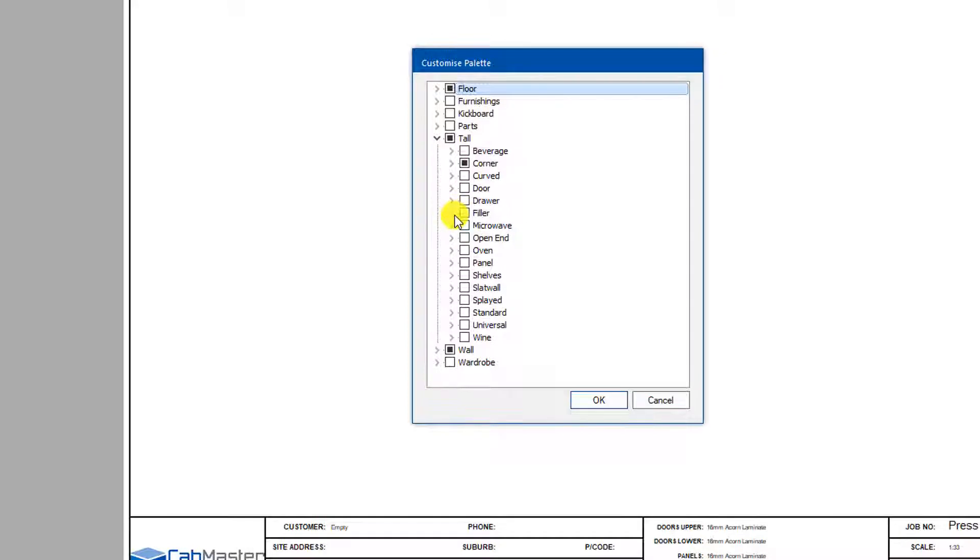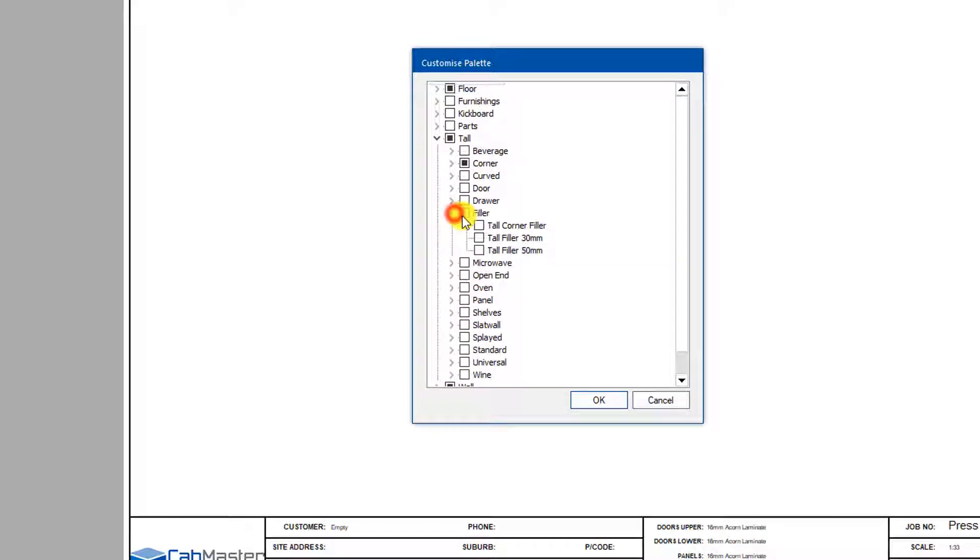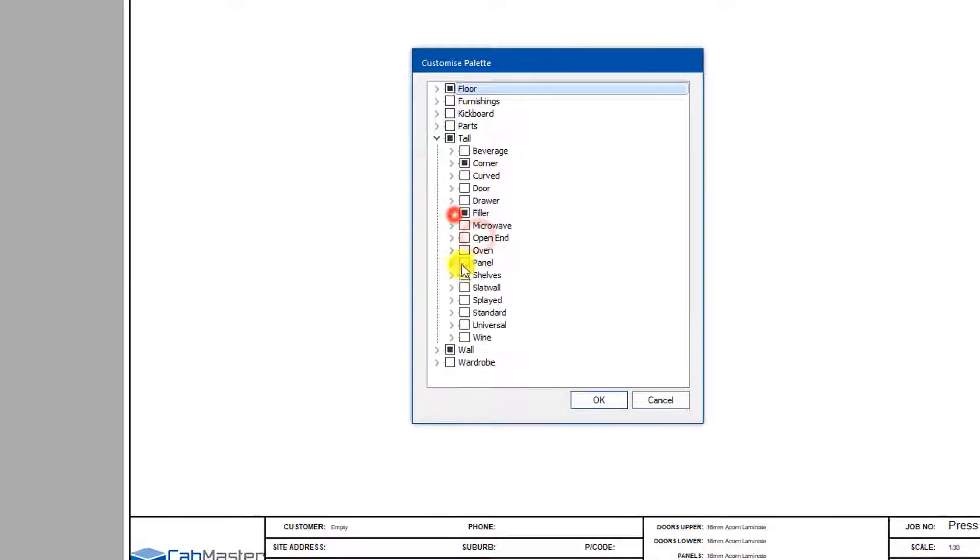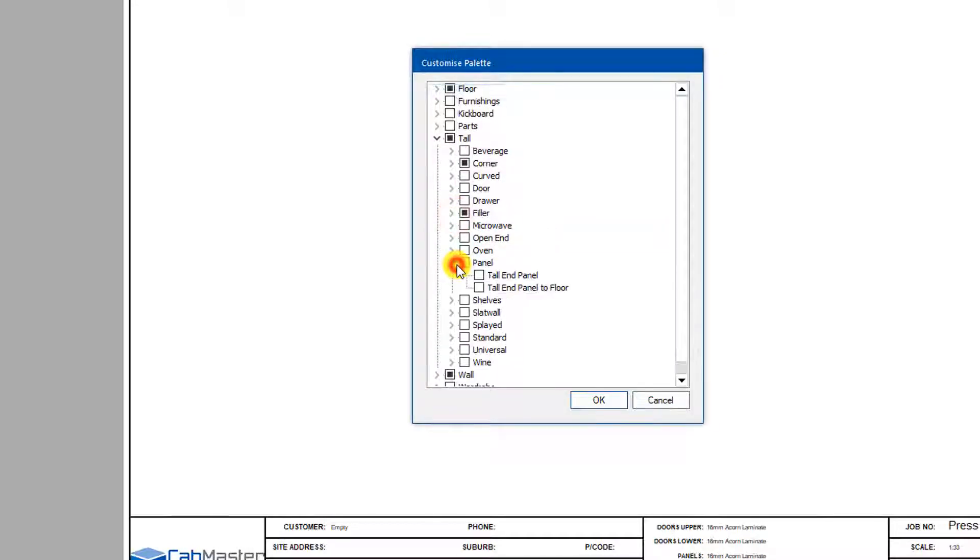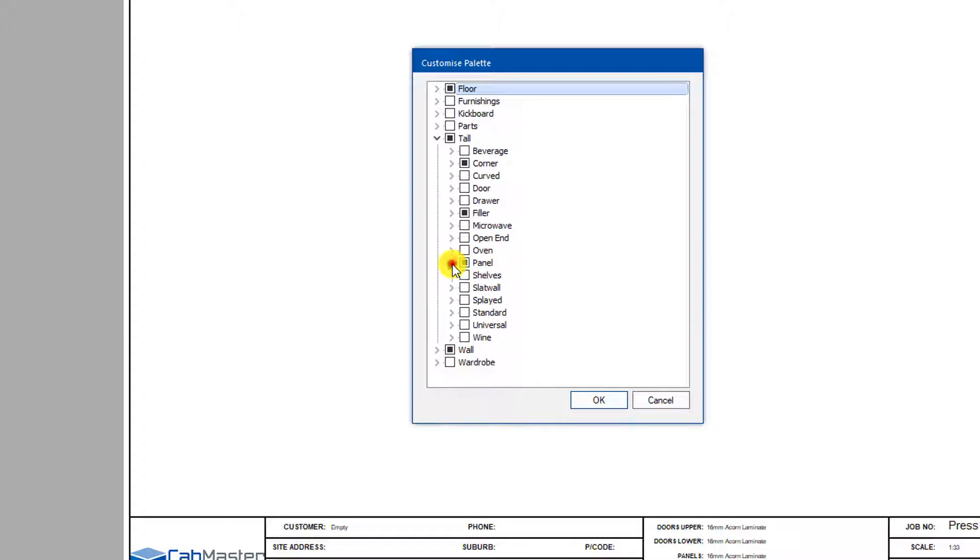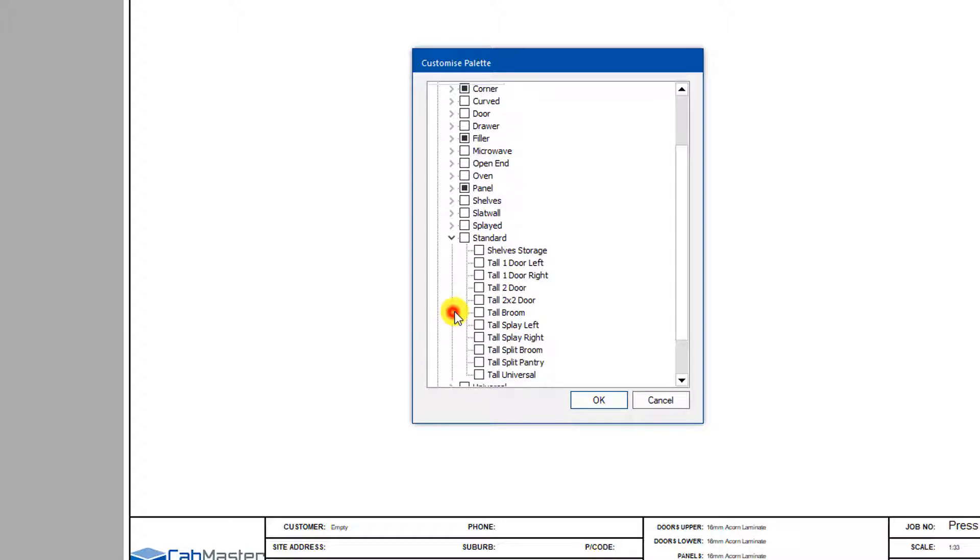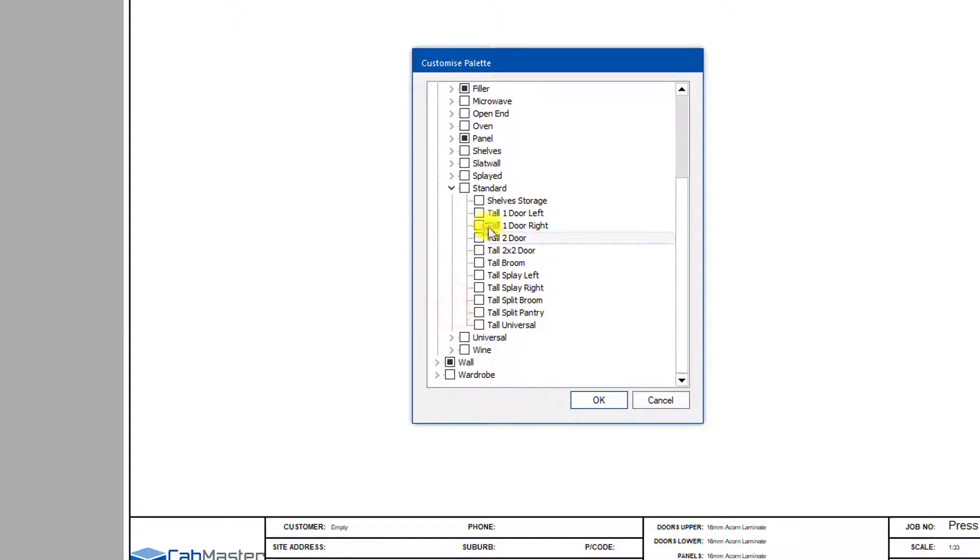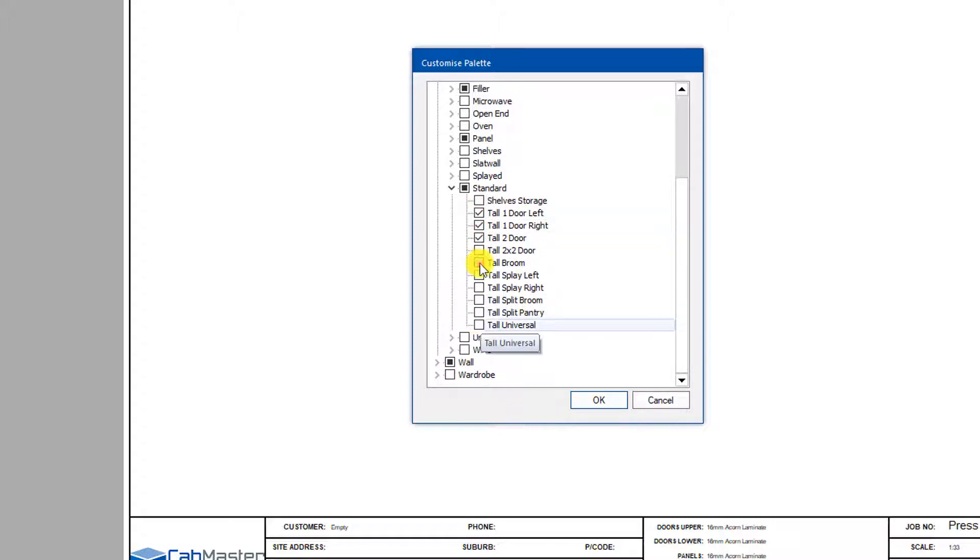Let's put in a filler, tall filler, tall paneled floor, and we're going to standard cupboards and go a one door left, one door right, two door, and a broom cupboard.